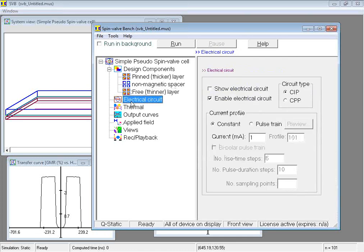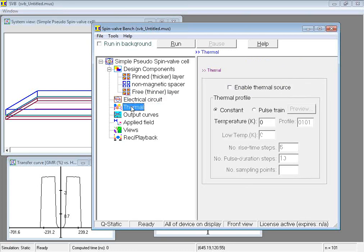Scroll bars at the side and bottom are used to bring into view input fields as needed. The electrical circuit node is used to define an electrical circuit for the design. And the thermal node is used to define thermal stimulus. The design is to be subjected to doing a calculation.